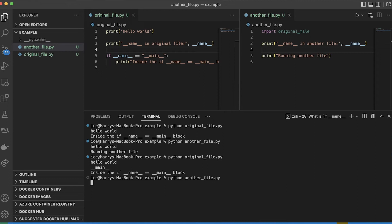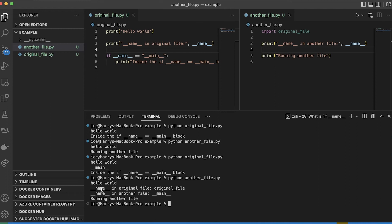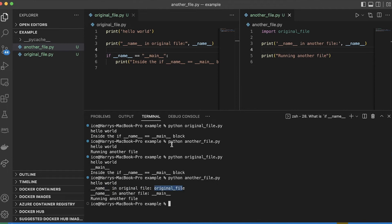So now when I run another file, I see the names of the different things. So in the original file, now double underscore name is equal to original file, which is the name of this file, the name of this module of code which I've imported.